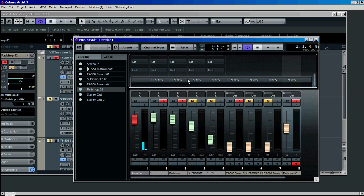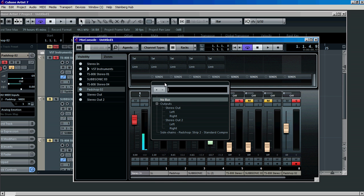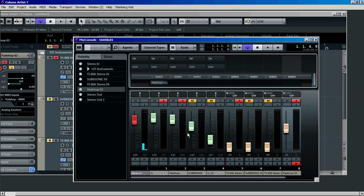Then all you have to do in Cubase 7 is go to your sends and send it to the sidechain of pad shop. Turn it on and then you should have some sidechaining.